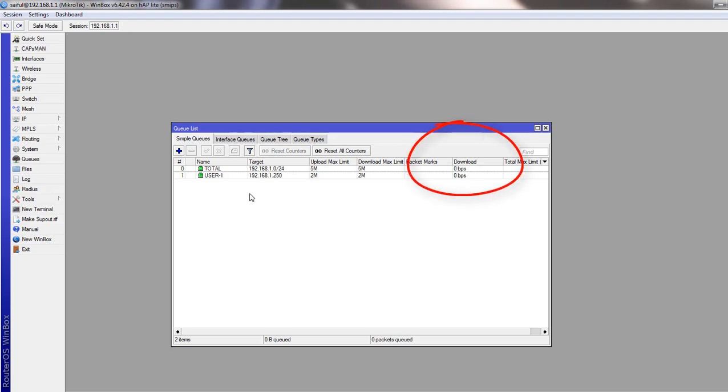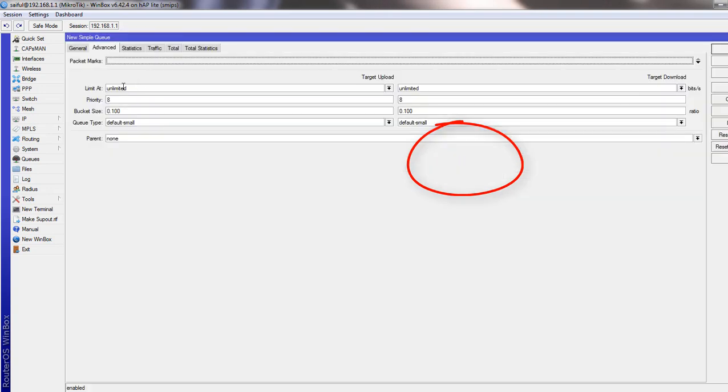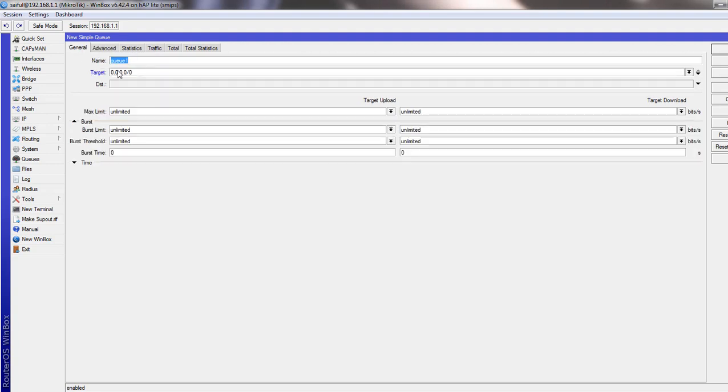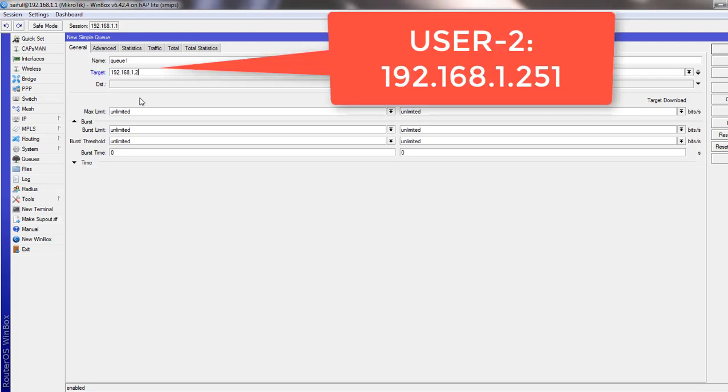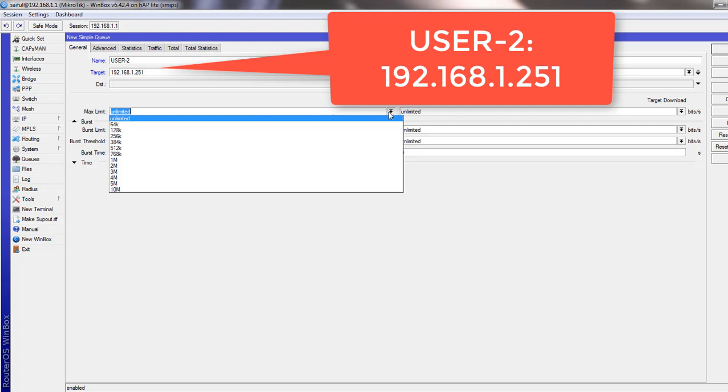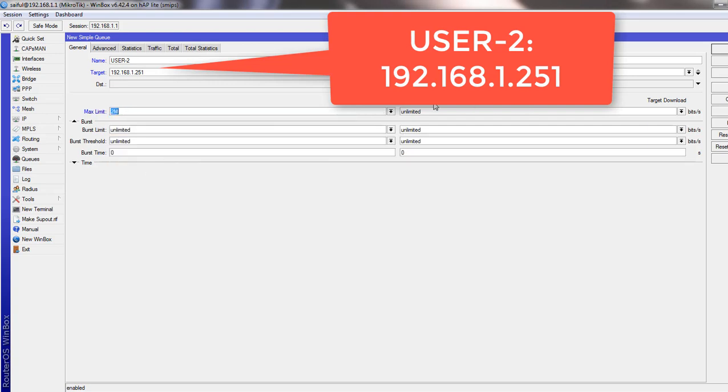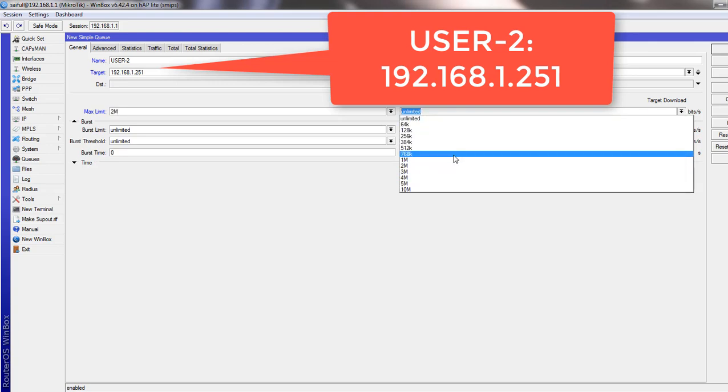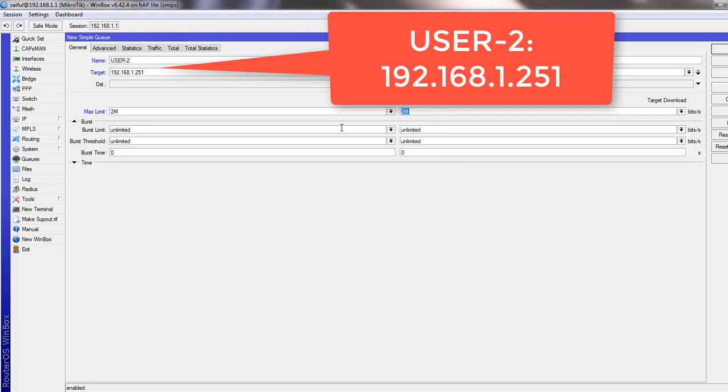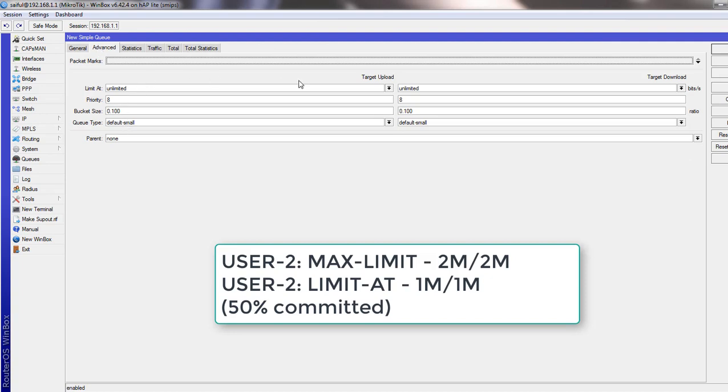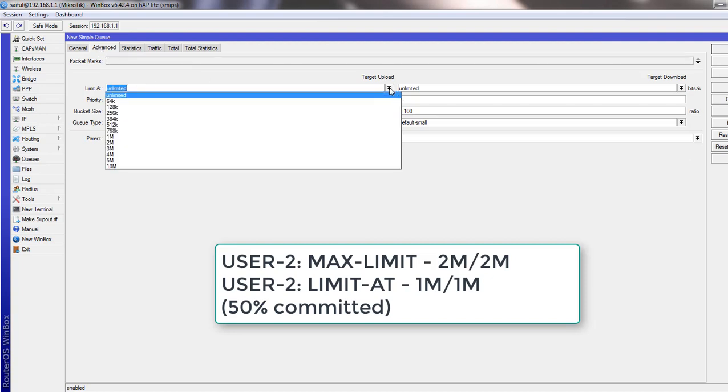Now we will create more child queues under our parent queues. And give different IP address in the target section. And give it a name, user2. We will commit this user 50% bandwidth. So in the maximum limit, we will give 2MB. But in the limit section, advanced section, we will give the user 1MB.